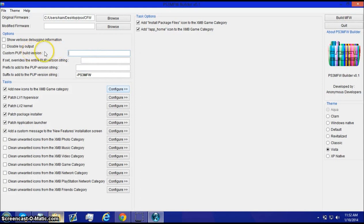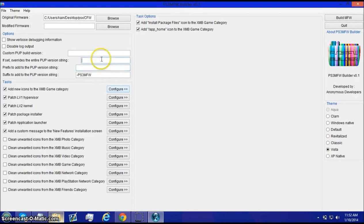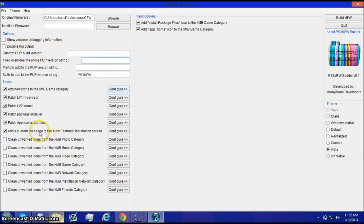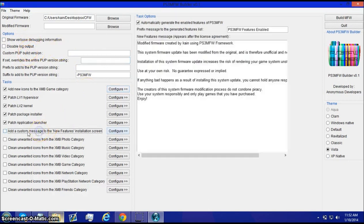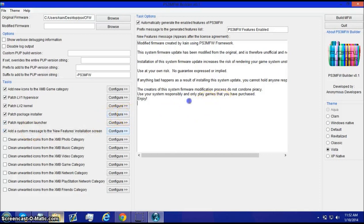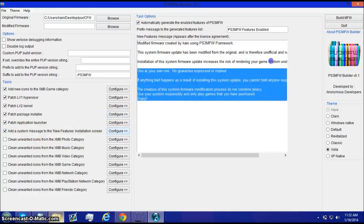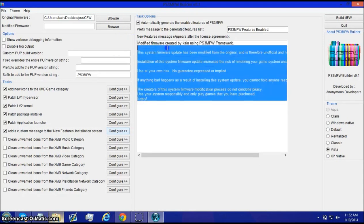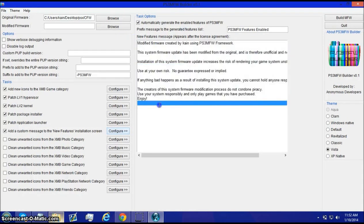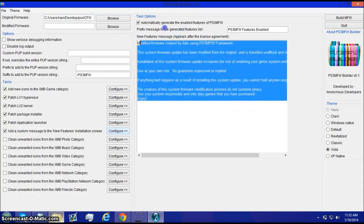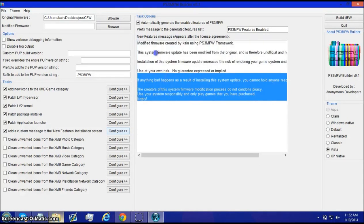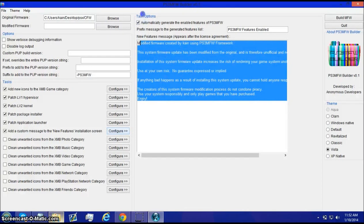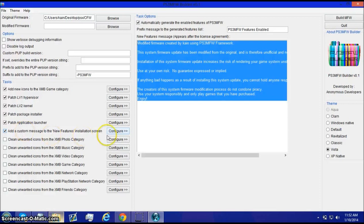custom pup build version. The suffix and the prefix. And if that overrides the entire pup version string. These two options. And, this is where you have a custom message. If not, like, whatever it says, like, has you accept the user agreement. This is it. You can choose whether you want it to be enabled or disabled. Just click configure.